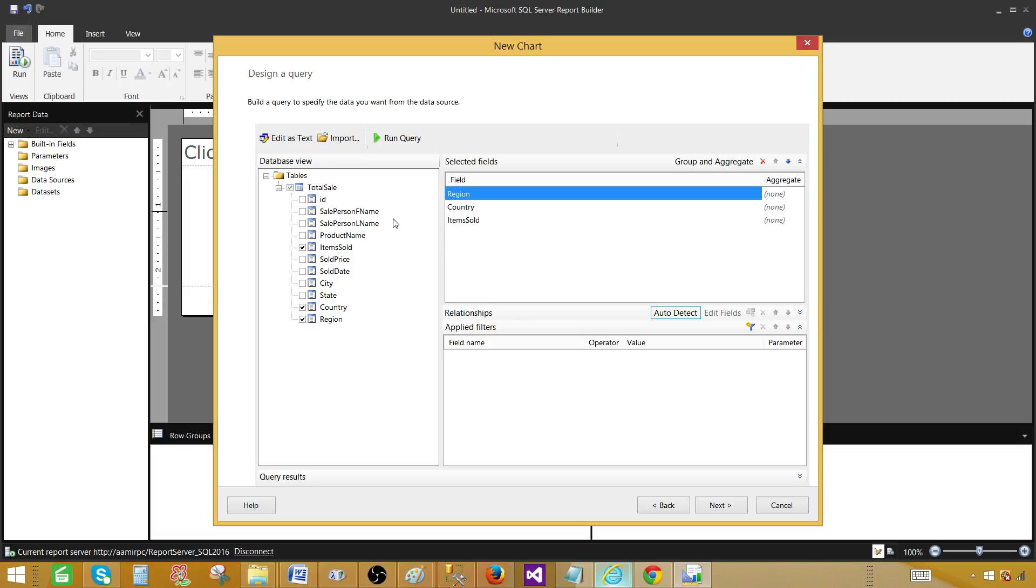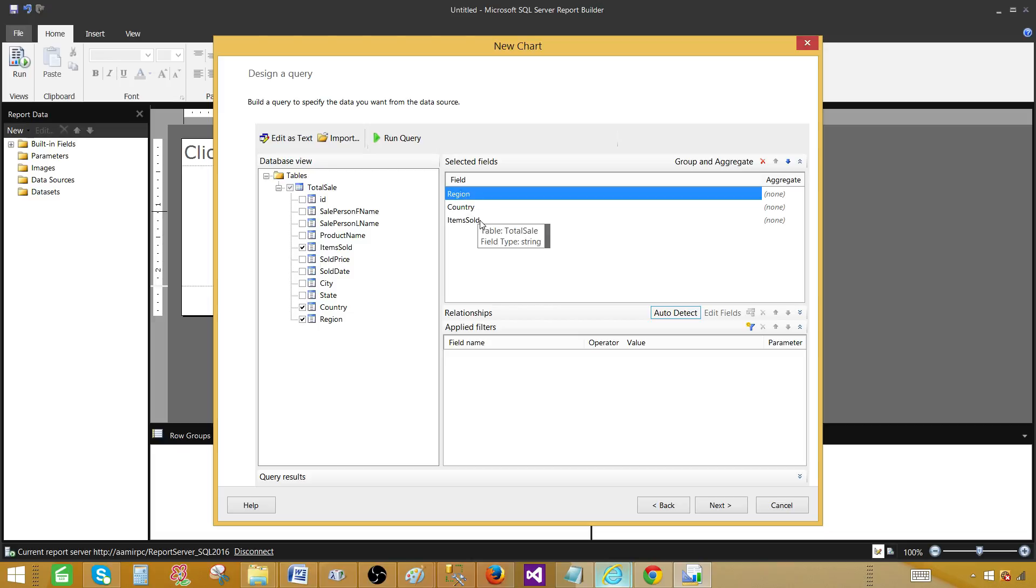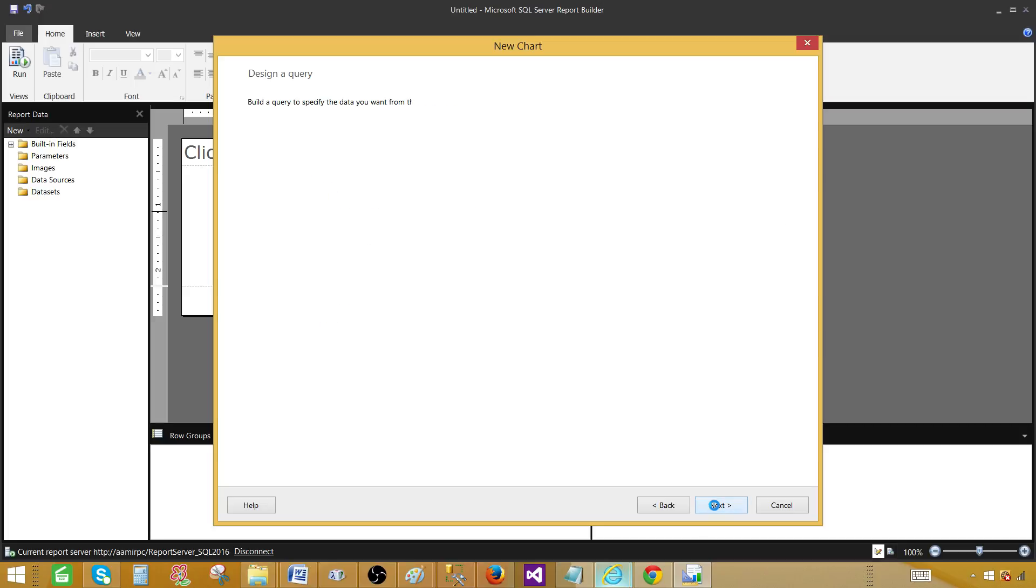I will be taking sum of the items sold. I would like to show the country on the categories and I would like to have region in my series on the chart. So I would like to create column chart by using this wizard. I'm going to go ahead and hit next.